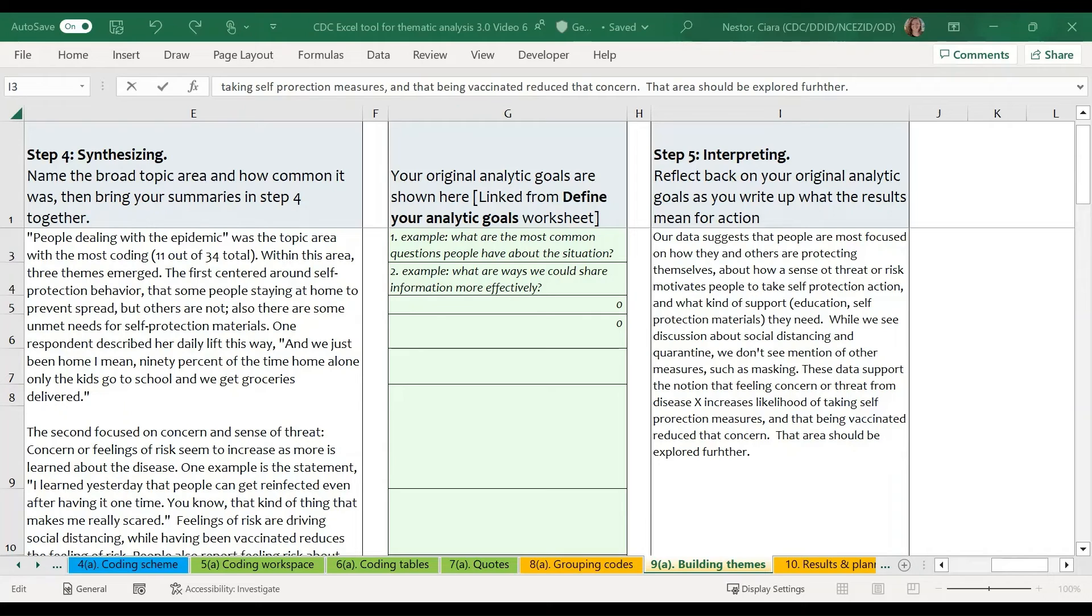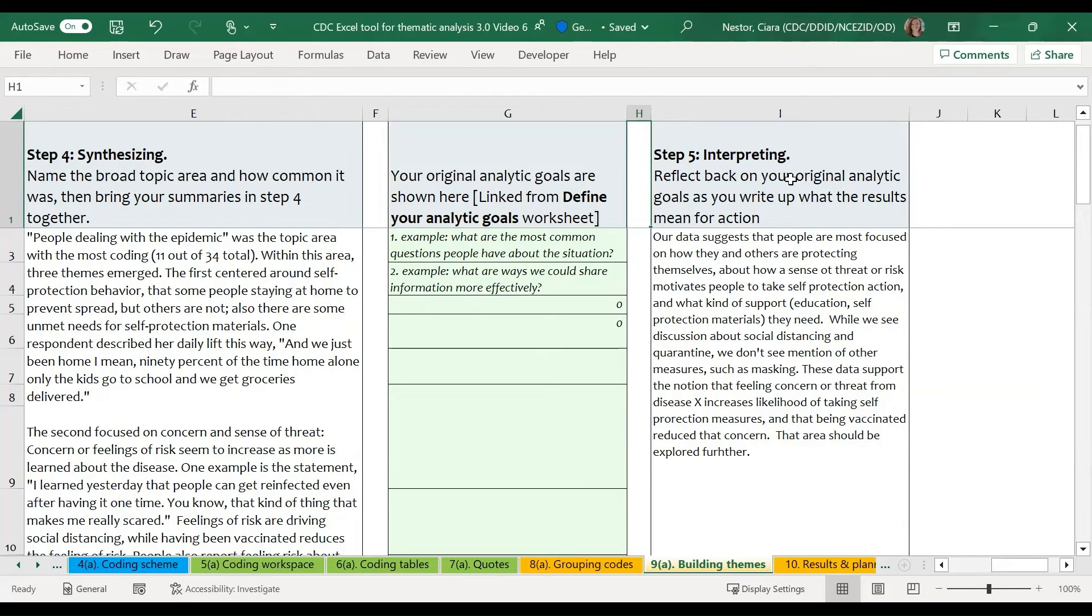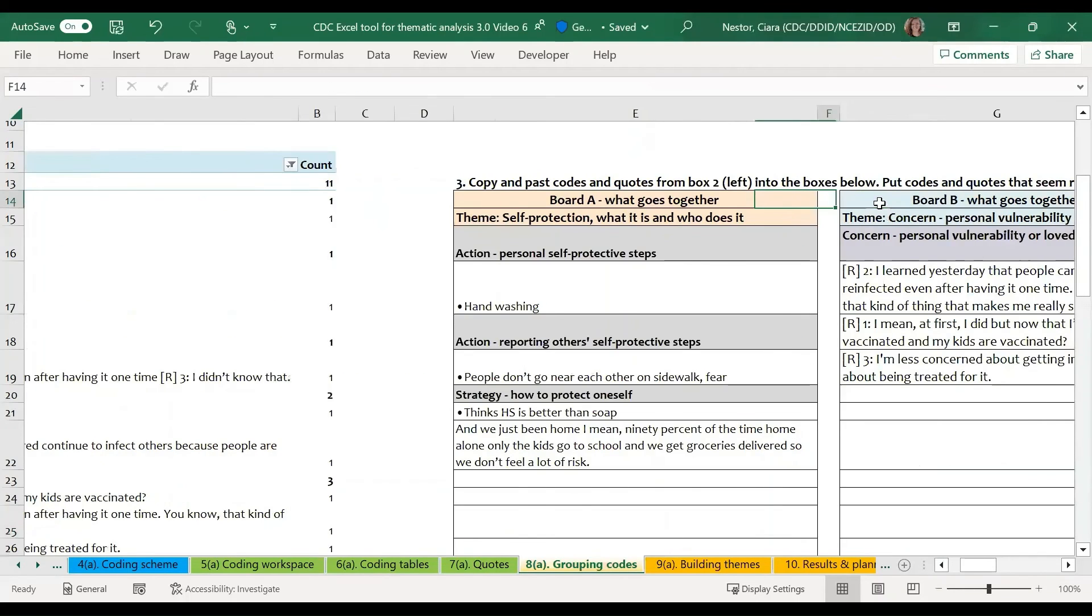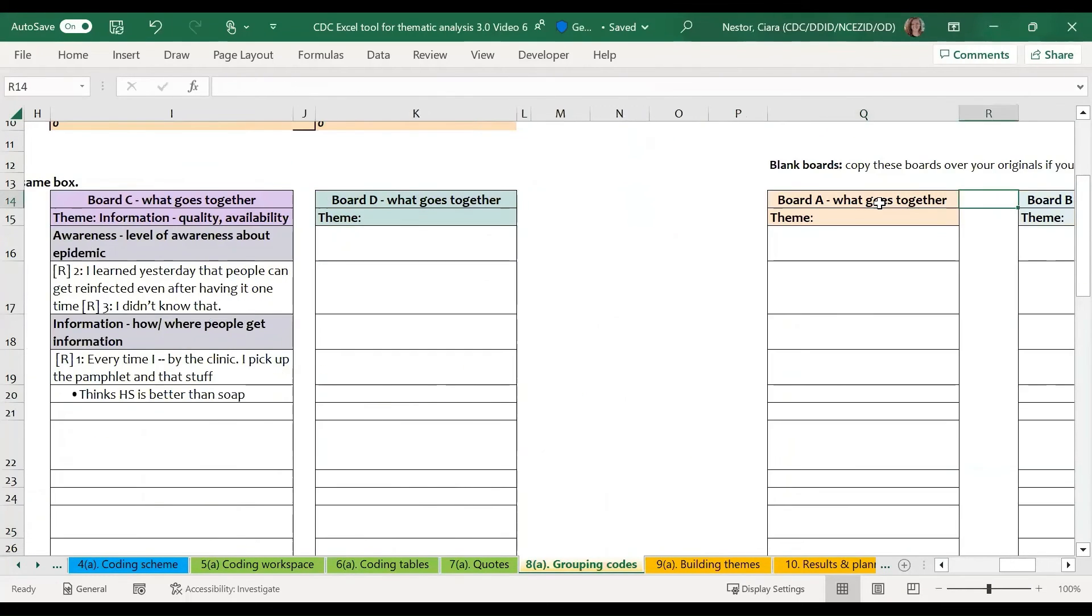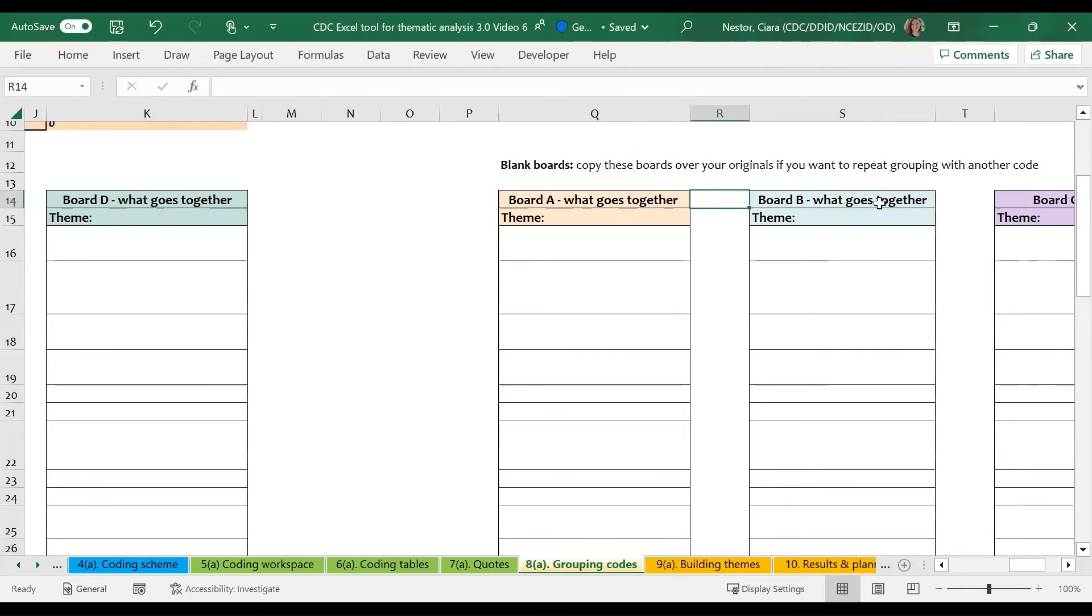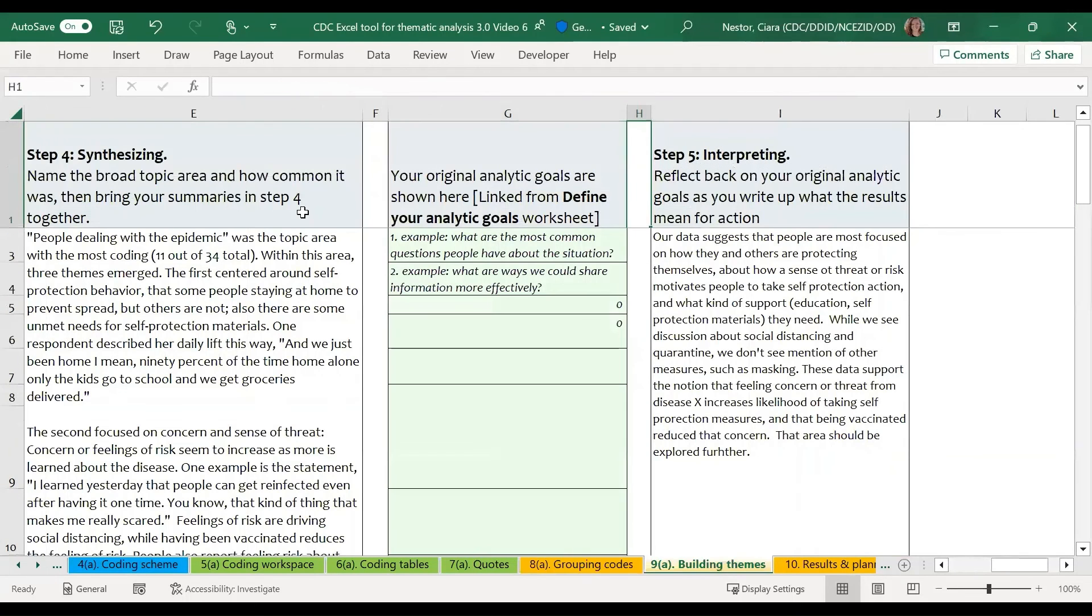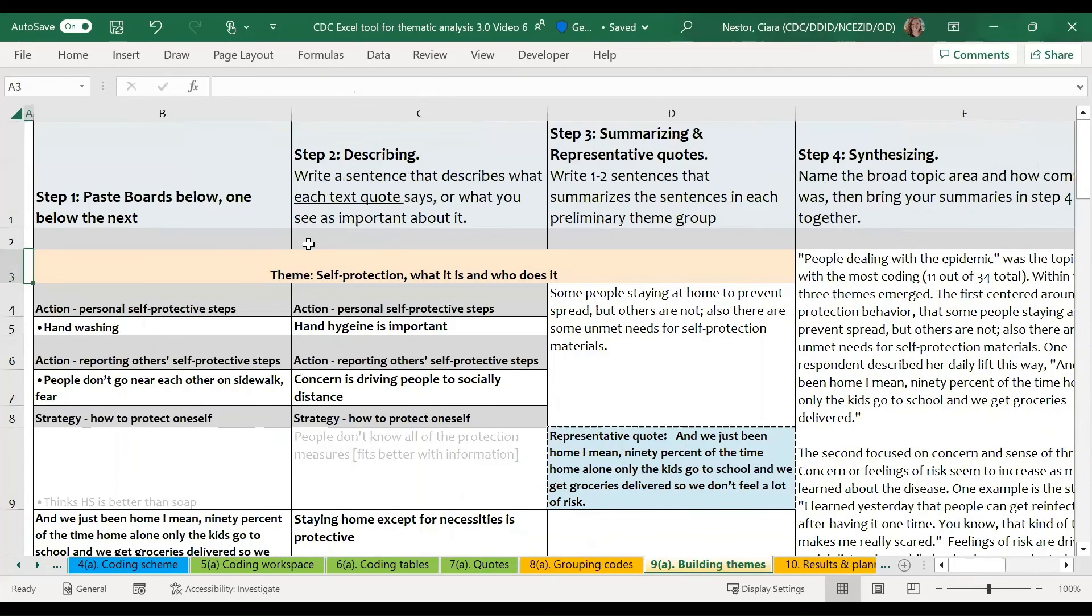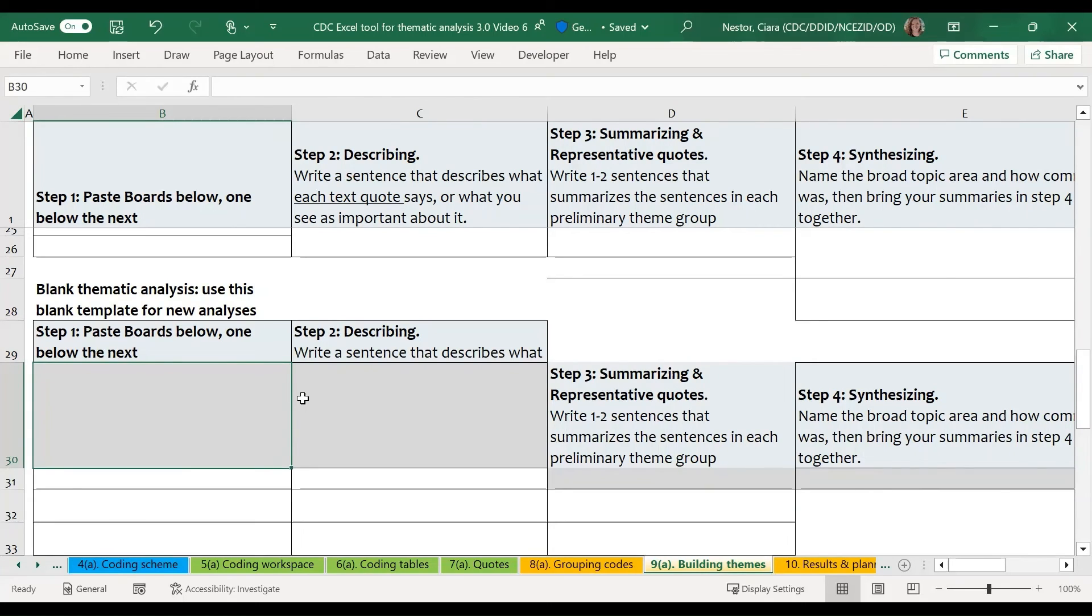So once you've added your interpretation of this data, you've now completed a thematic analysis of some text data. At this point, you may want to repeat the thematic analysis steps with a different broad topic code or analyze your responses by some demographic information that you've included. So we've included some blank templates on both the grouping codes sheet. If you go over to rows, starting on row Q, these are just blank boards. So you can copy these as many times as you like and then group some new codes together to find some new themes. And on the building themes worksheet, underneath the example, we also have a blank thematic analysis template, which you can copy over as many times as you'd like in order to continue completing thematic analysis.